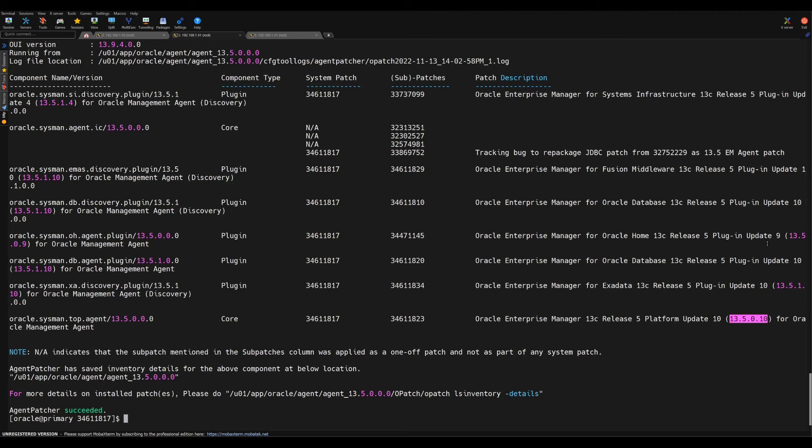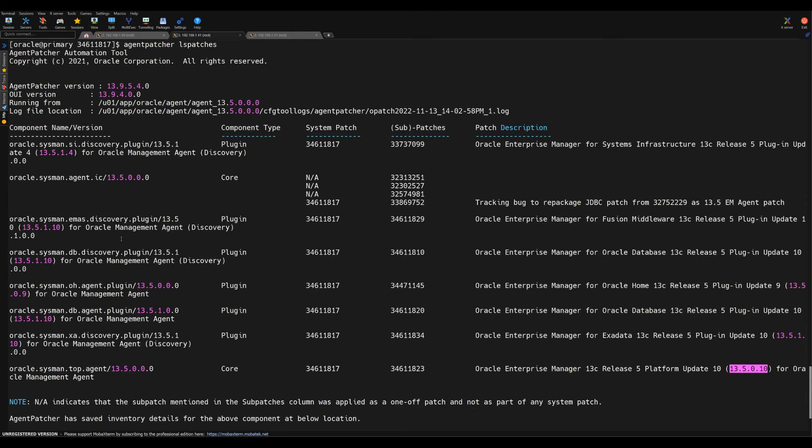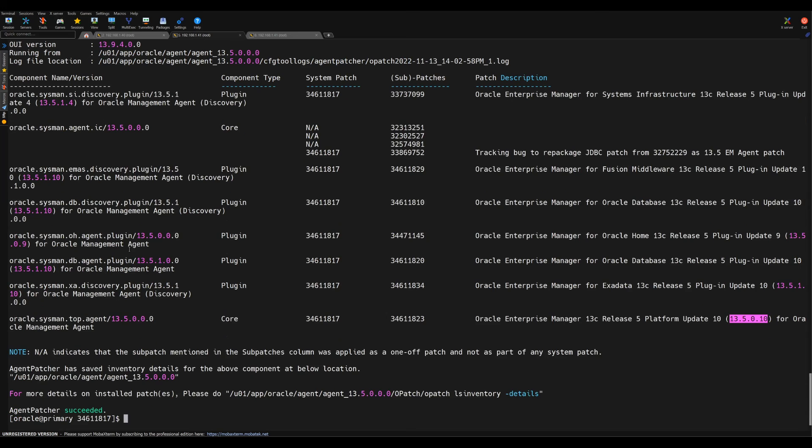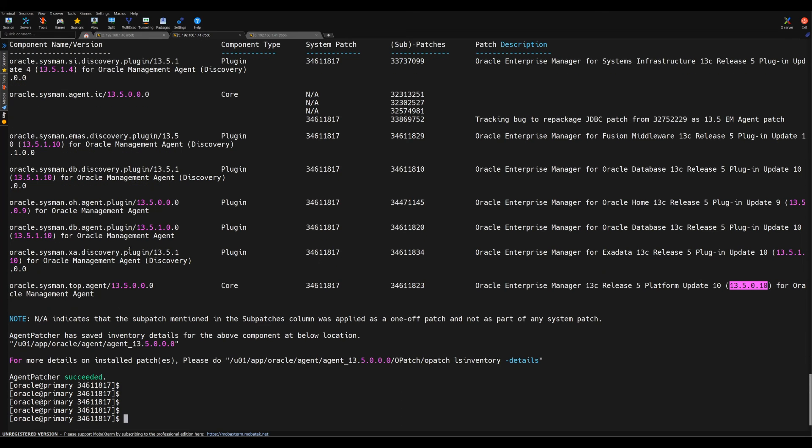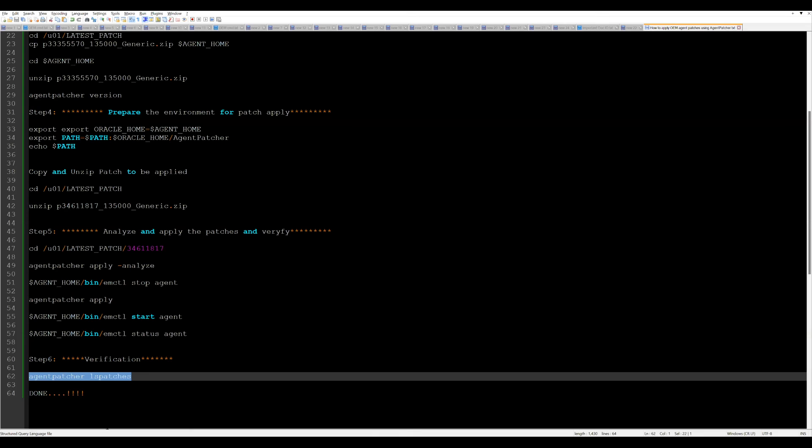Now if you see the status here, it says Oracle Enterprise Manager platform release update 10 has been applied, and agent is successfully patched up. This way, this is the simplest way of applying the patch on agent. I hope you have understood this one.